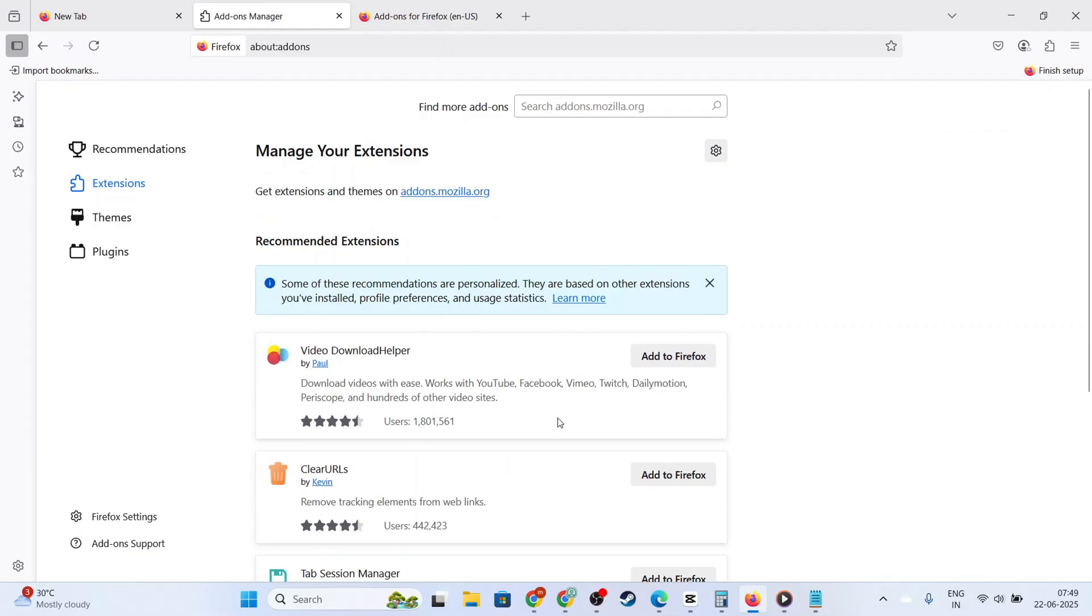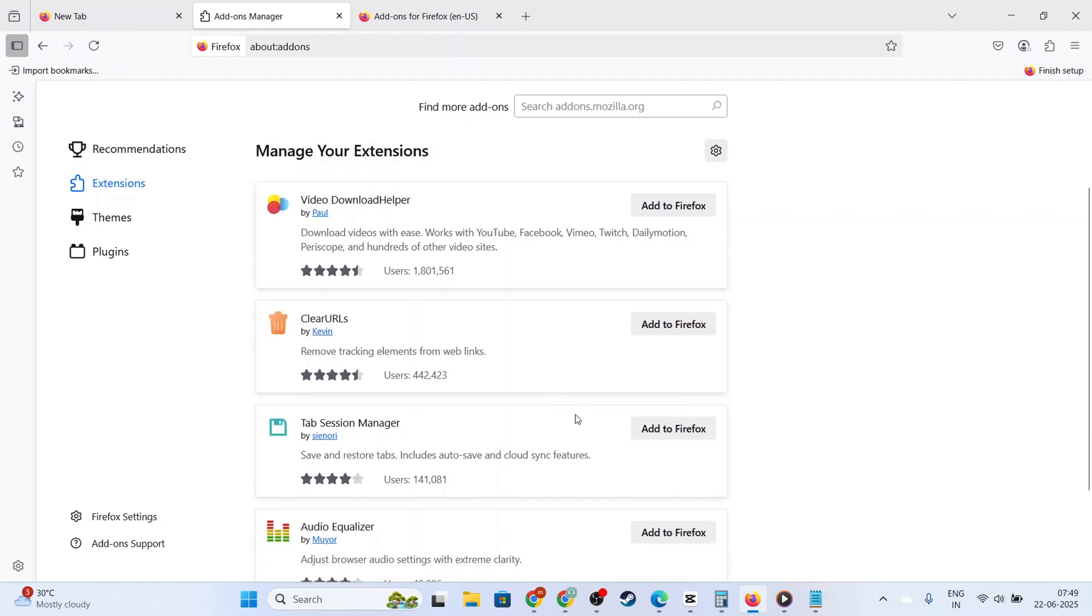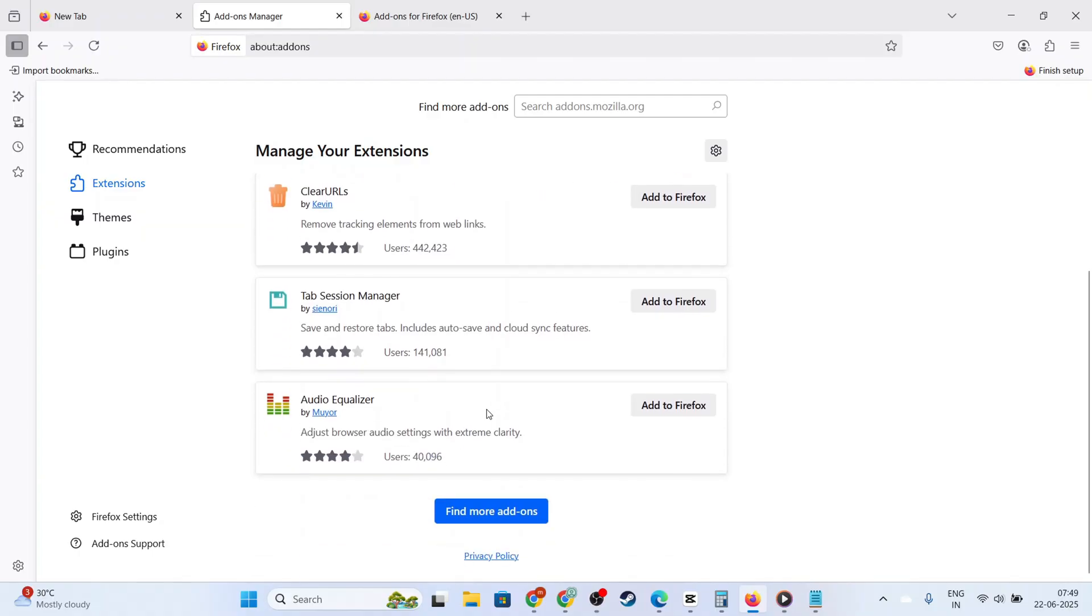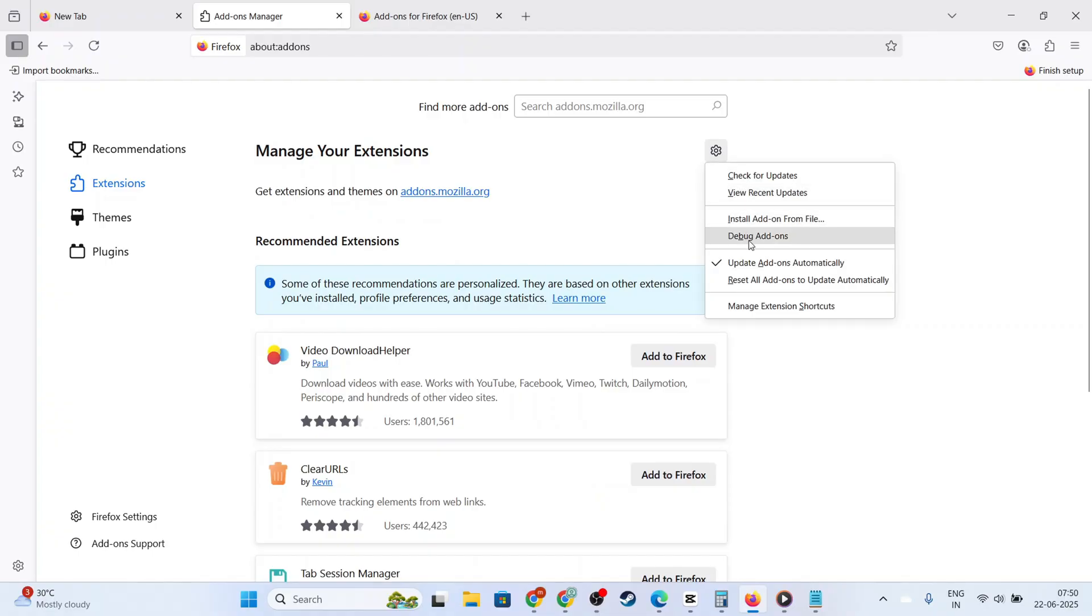Within the extension's details, you'll spot a toggle slider or a button that says Disable or something similar, depending on your version. Clicking this will temporarily disable the Adblock extension. Doing so doesn't uninstall Adblock, it merely turns it off. This is particularly useful if you want to re-enable it later.